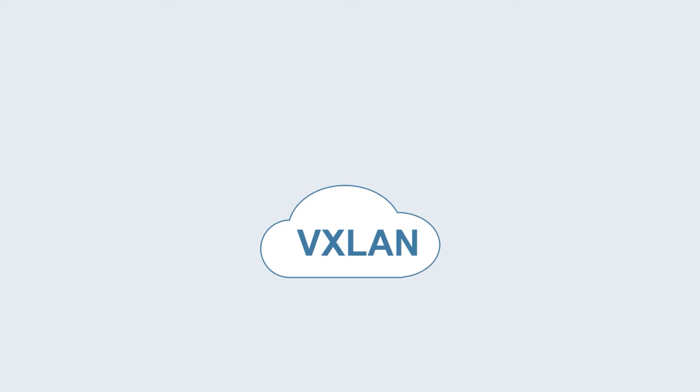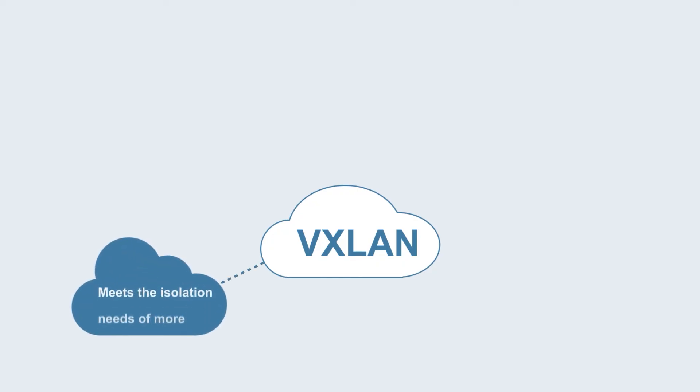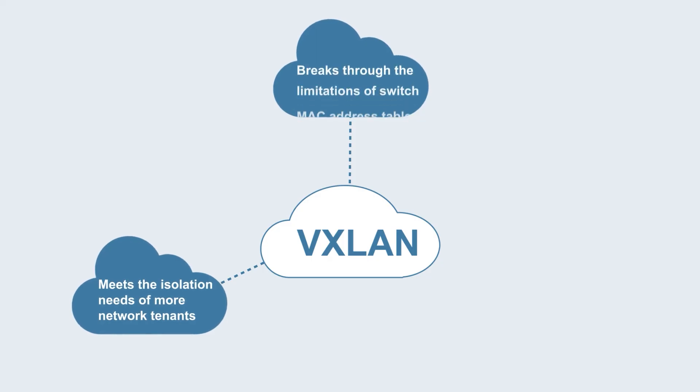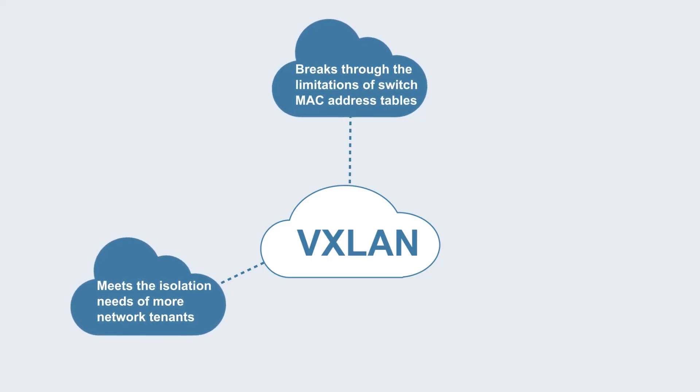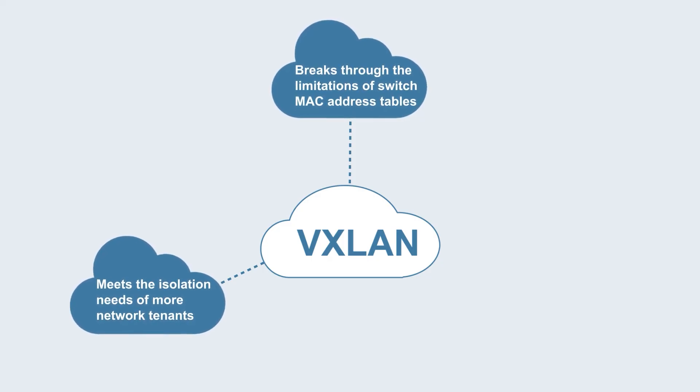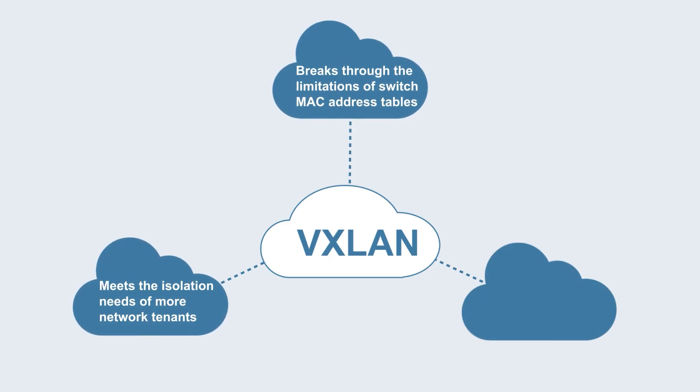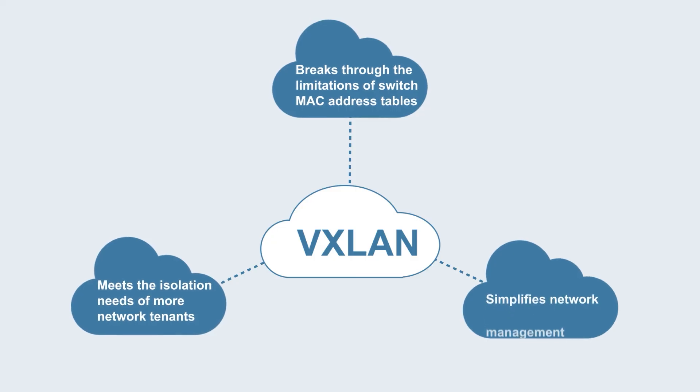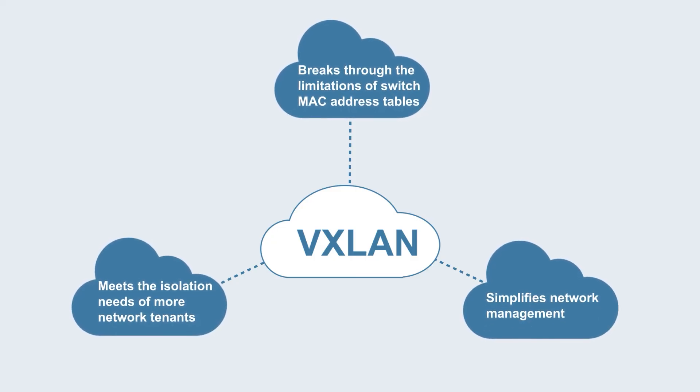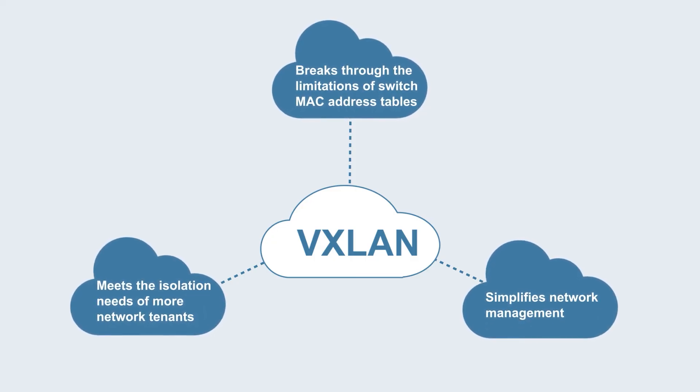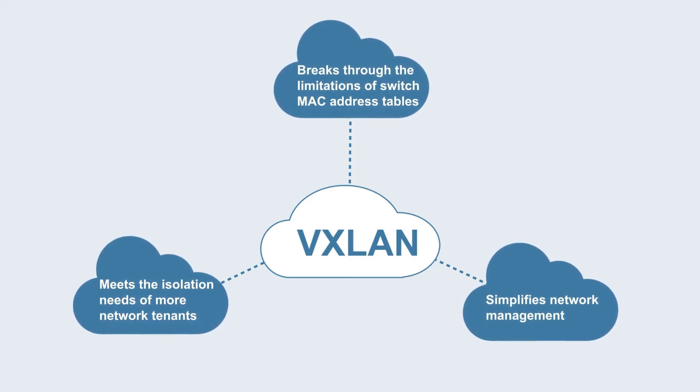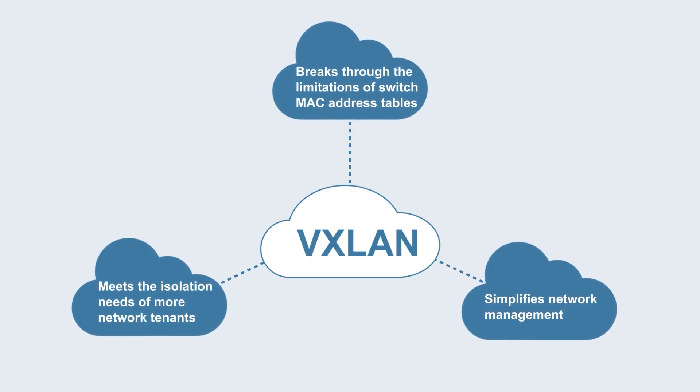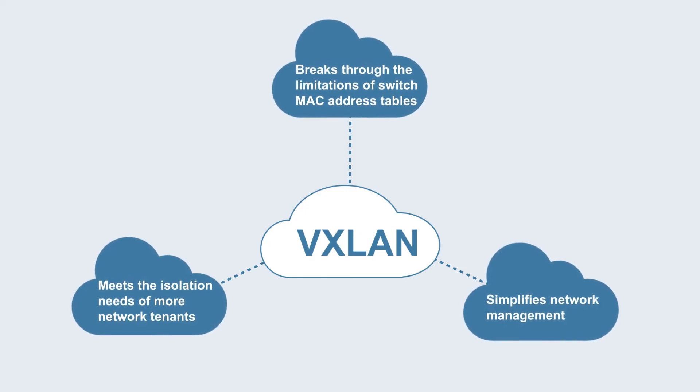In general, VXLAN meets the isolation needs of more network tenants, breaks through the limitations of switch MAC address tables, enables flexible deployment of services, and simplifies network management. These advantages provide greater business support when deploying data center network architectures.